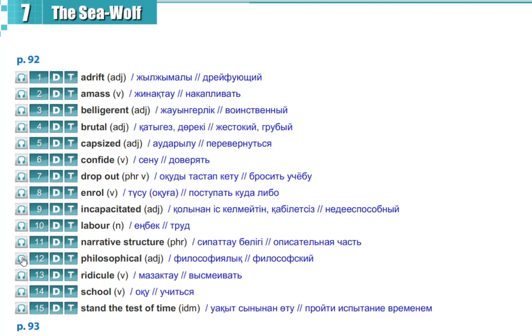Philosophical, philosophical, ridicule, ridicule, school, school.